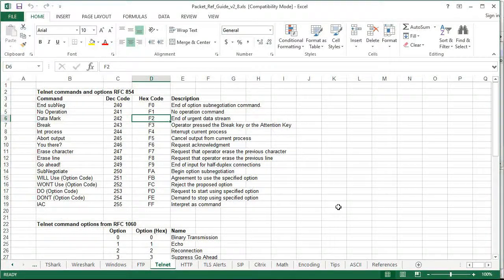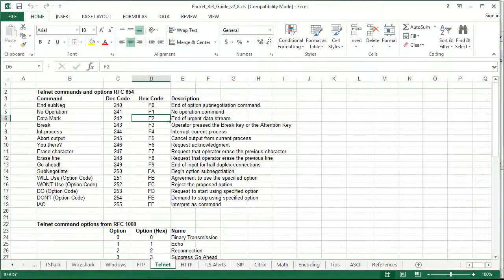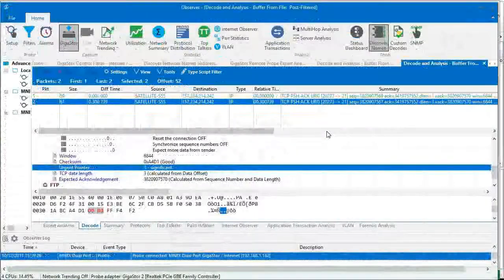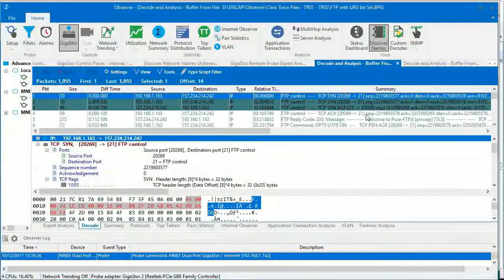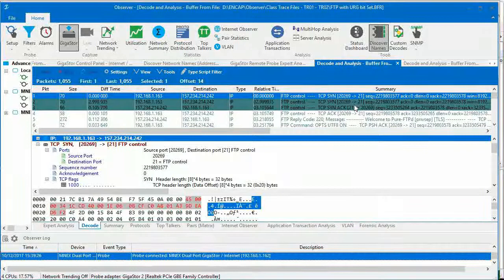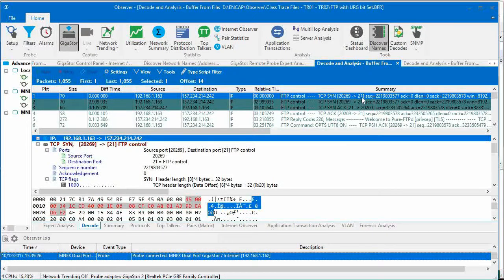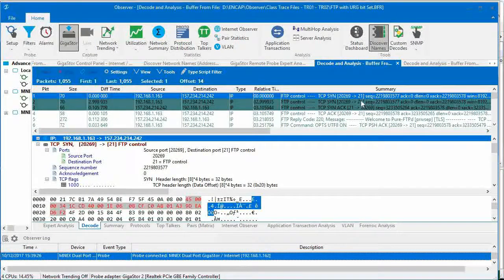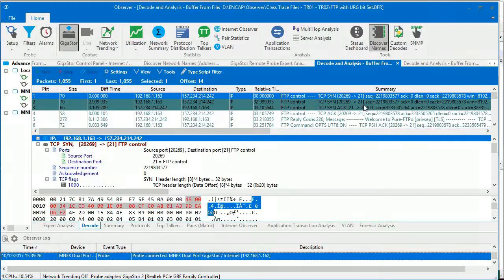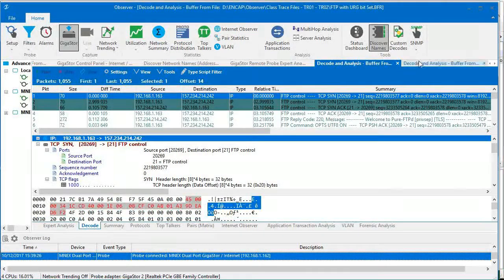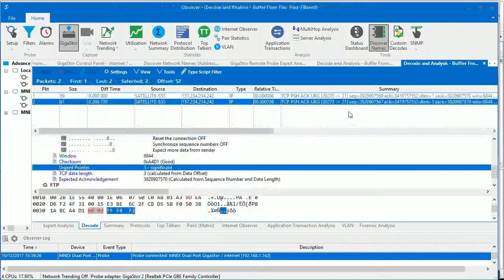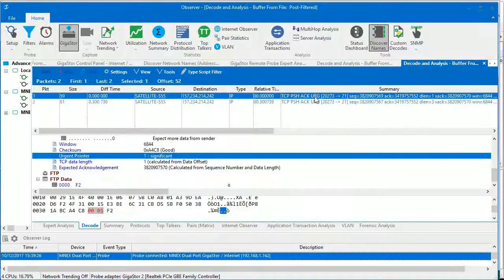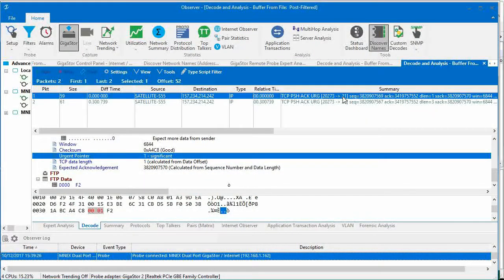Seeing that in Observer, very similar process. So in Observer, the paid-for protocol analyzer, we see the connection gets set up for port 21, the actual FTP control port. And again, if I filter just looking for the urgent, you'll see here's the same two packets.